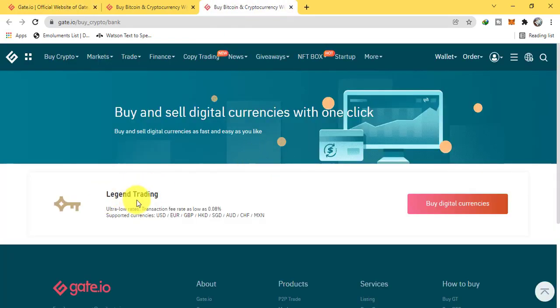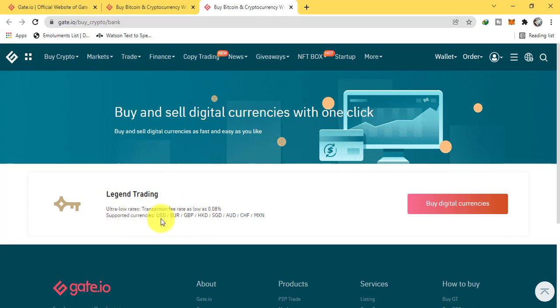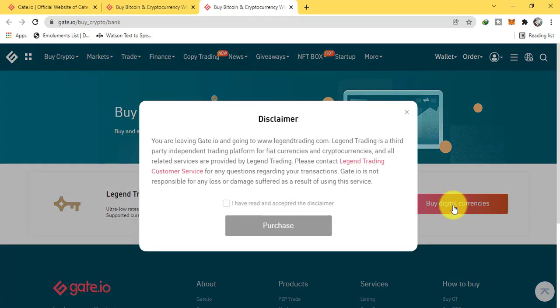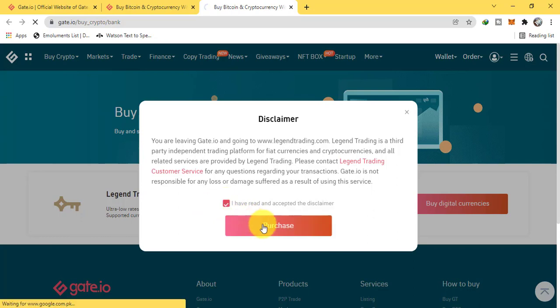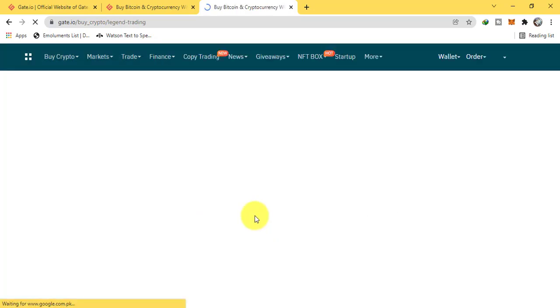Legend trading: ultra low rates, transaction fee rates as low as 0.08%. Spotted currencies - these are all the spotted currencies. Now click on buy digital currencies. These are all service providers are third party, so trade at your own risk.